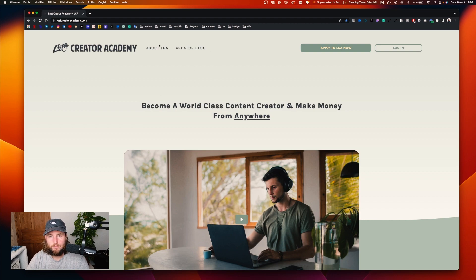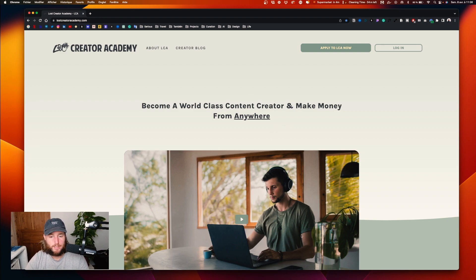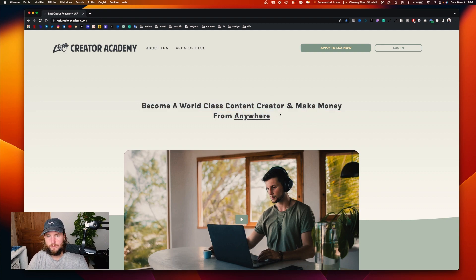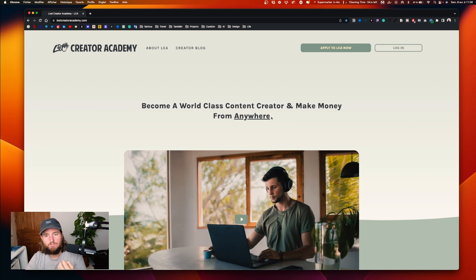In terms of first impression, it's about hierarchy. The first thing you see is the video, but there is a lack of strength — the identity is not strong.